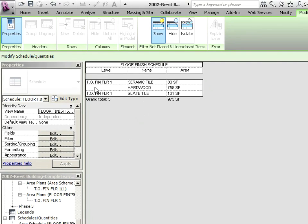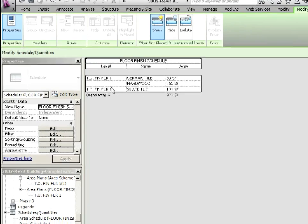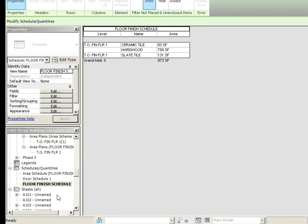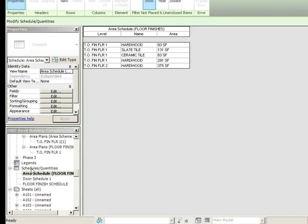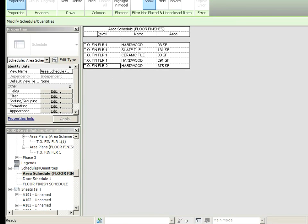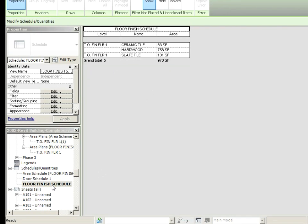Now notice it says level and it's blank. That's because we now have a top of finish floor two as well as a top of finish floor one. If we go back to our previous area schedule under schedule quantities, area schedule floor finishes. Notice under level, we've got top of finish floor two and there's a hardwood up there as well. But maybe we only want to do level one. So let's go back here to floor finish schedule.